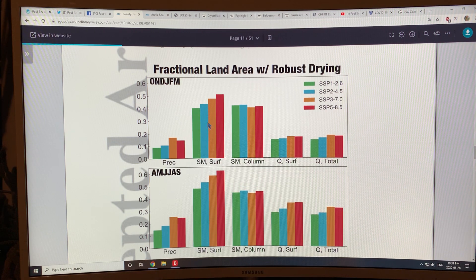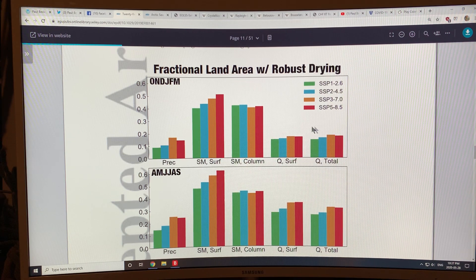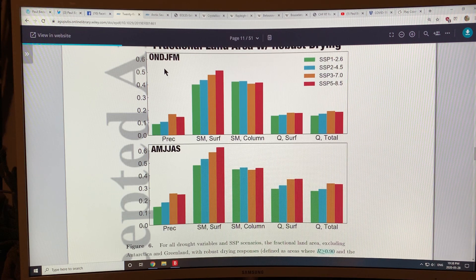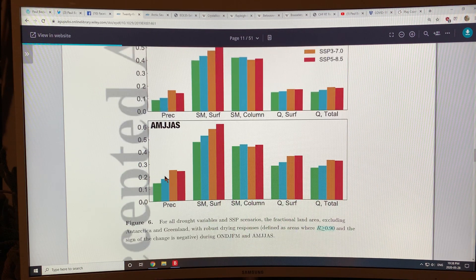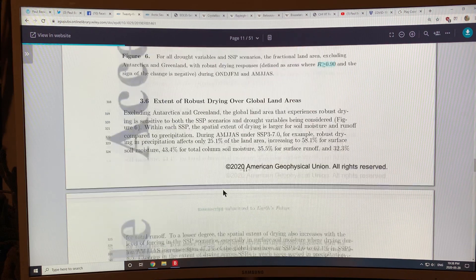That's showing that the drought occurring — the agricultural drought — will affect crop growth more because it's the soil moisture content. This is the precipitation, this is the hydrological drought changes in runoff. And this is for the winter, and this is for the summer, so you can see the changes from the two seasons.